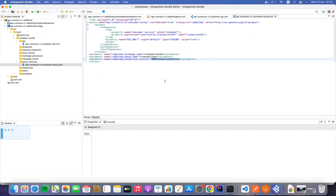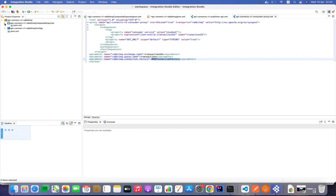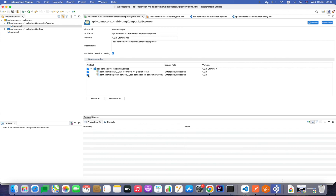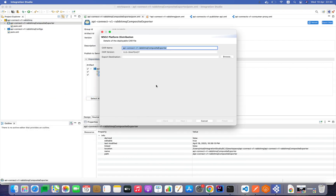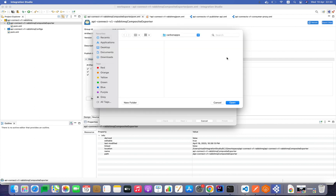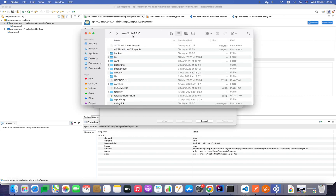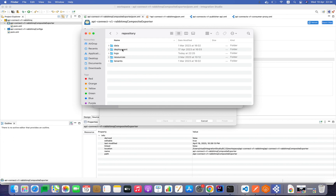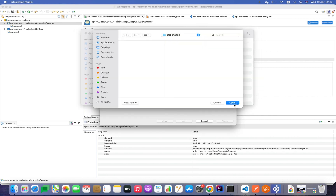The consumer proxy service is now correctly implemented. We need to deploy it to the Micro Integrator server. Before deploying, I need to select the artifacts to bundle together — I've selected the publisher and consumer artifacts. Then I'm exporting to the Micro Integrator distribution folder. The correct deploy location is inside the WSO2MI distribution, in the repository folder, then deployments, then server, then carbon apps. Our carbon app goes there.